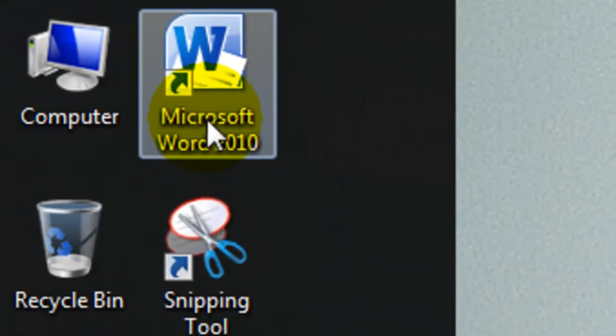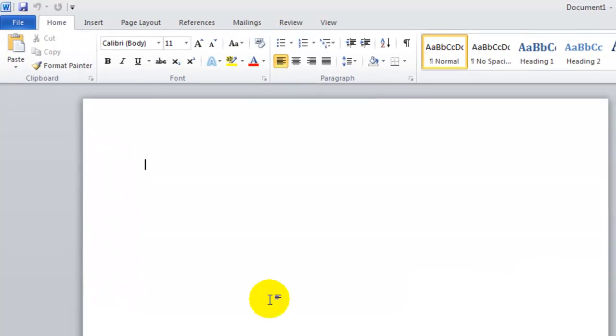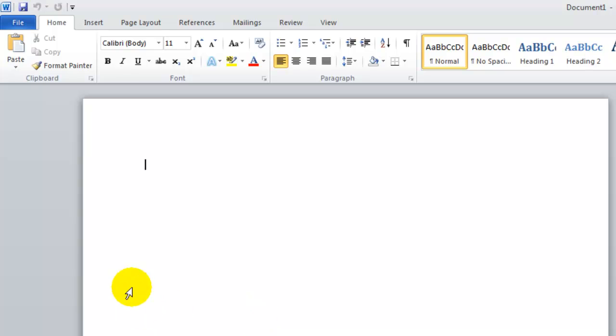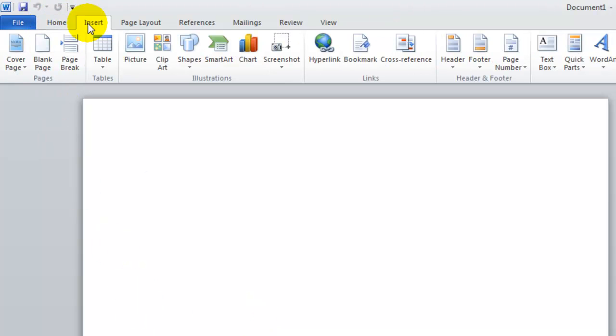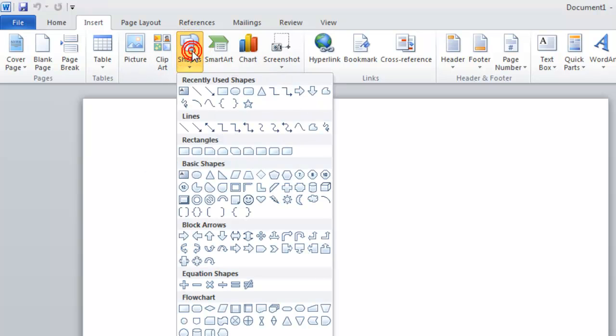First, you want to go ahead and open up Microsoft Word. Then, up at the top, next to Home, you'll want to click Insert. Go over to where it says Shapes, and click at the top of the curve line.